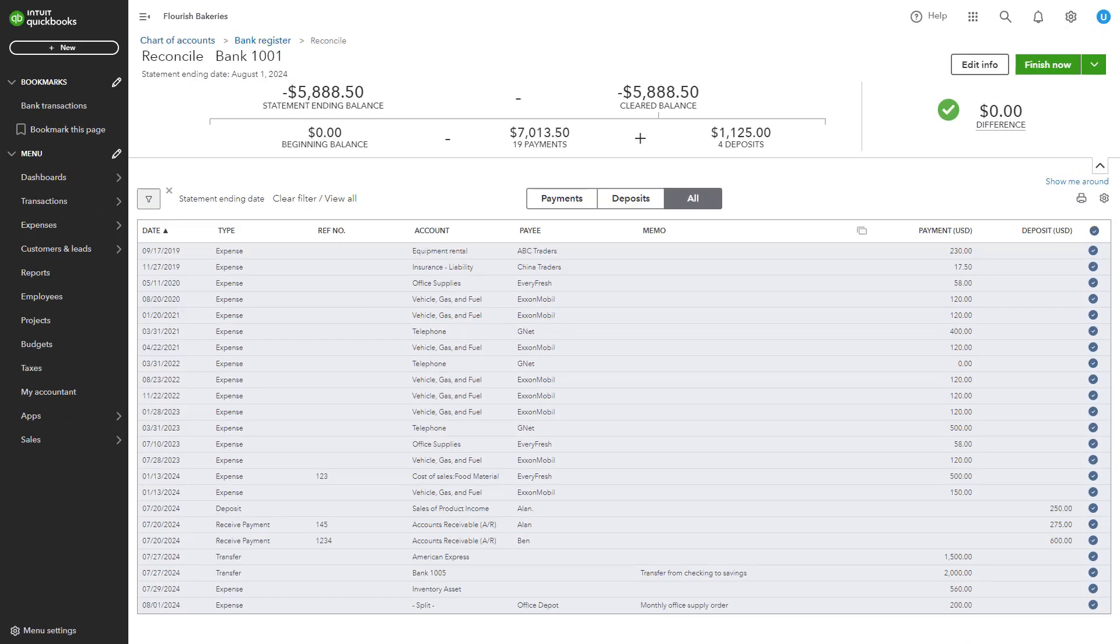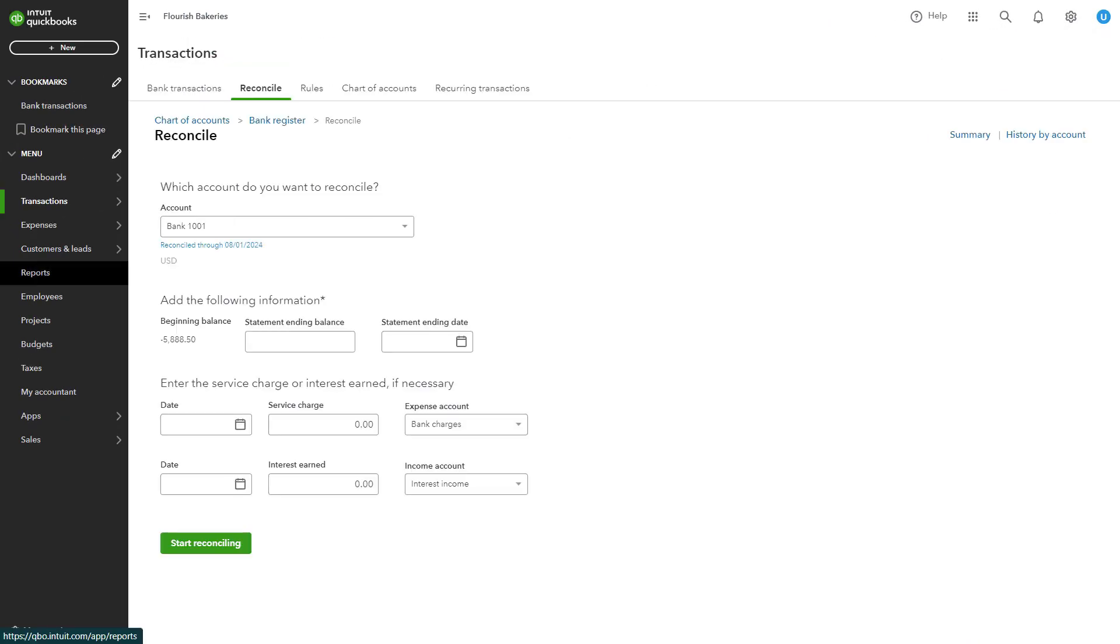Repeat this process for all your bank accounts, credit card accounts, and other asset and liability accounts.